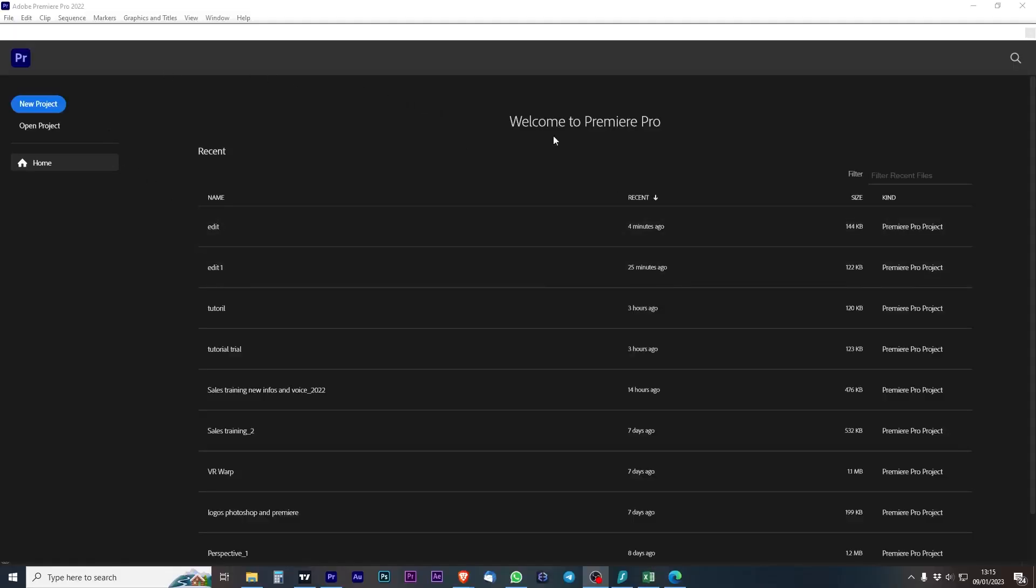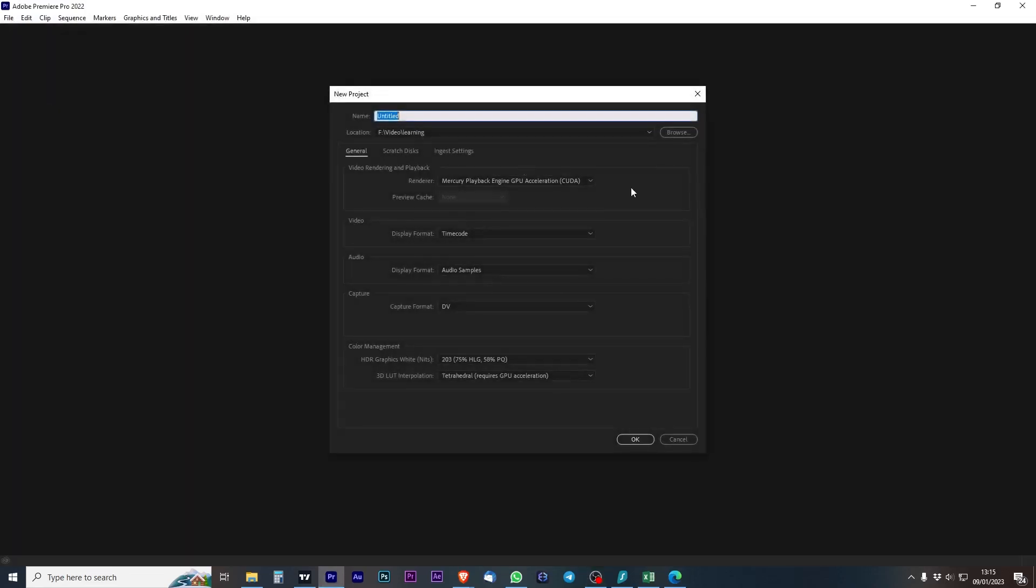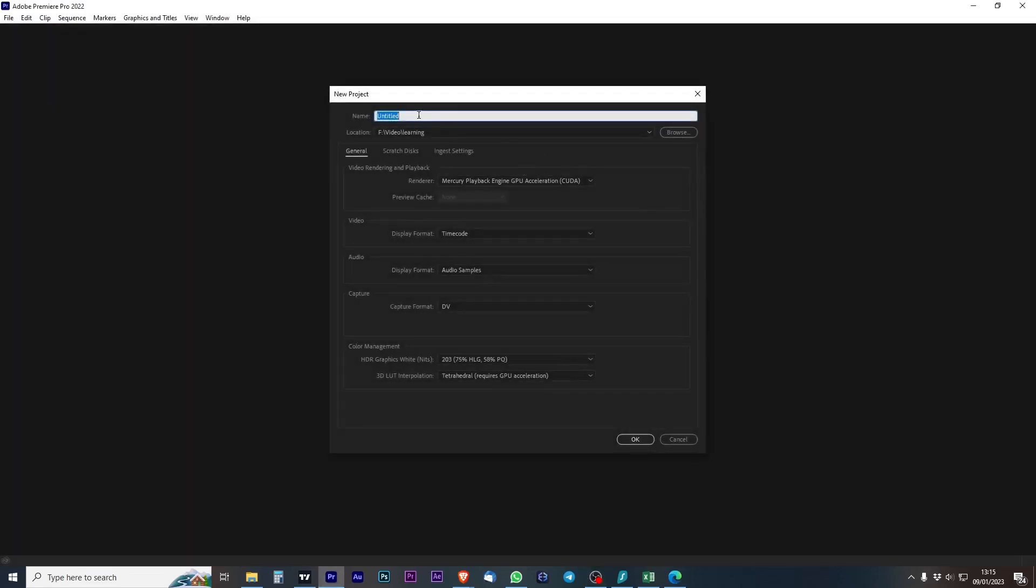So when we open Premiere we get this option here to open a new project or open a recent project. I can choose a name for this project. I'm going to call it Editing and then you choose your file location, browse but I've already got one set. Okay and in we go.